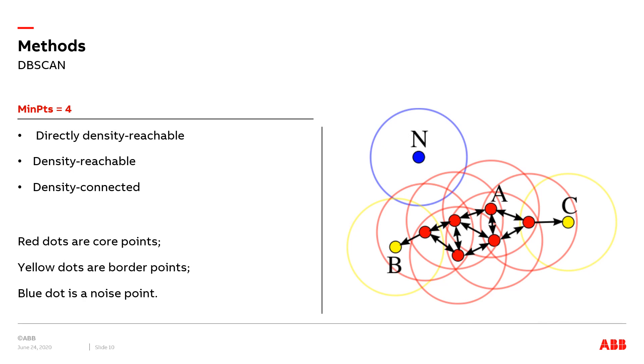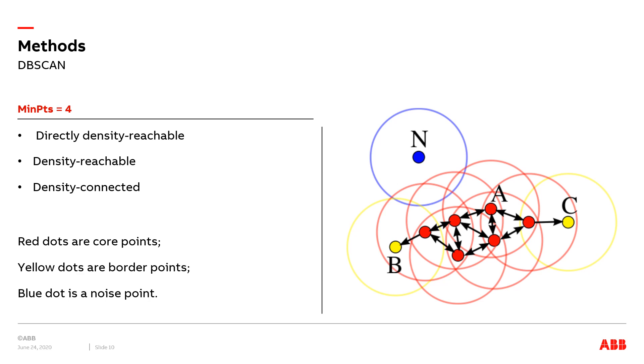There are three types of conditions that can form a cluster. The figure illustrates the principle of cluster formation in DBSCAN. In this diagram, we set MinPts to be four. All the red dots are core points, since there are at least four points, including the core point itself, within their radius epsilon. It is obvious that they are density reachable from each other such that they form a single cluster.